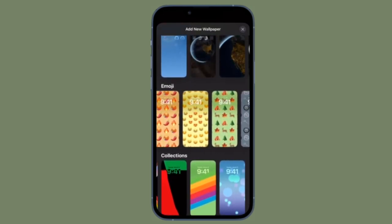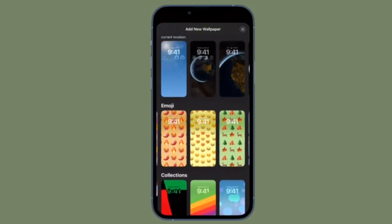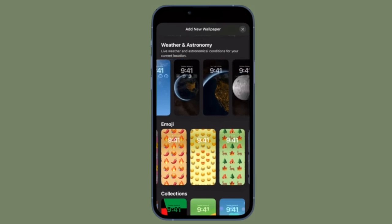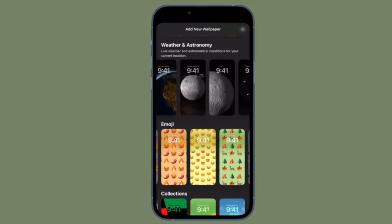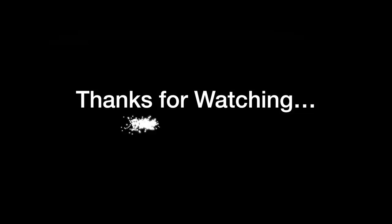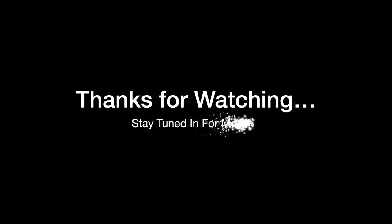If you found this video helpful, do like and save it and I'll see you in the next video with more handy tips to learn. Stay safe and have a great time. Bye-bye.